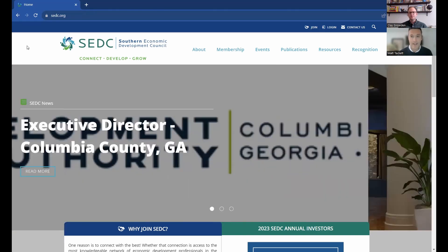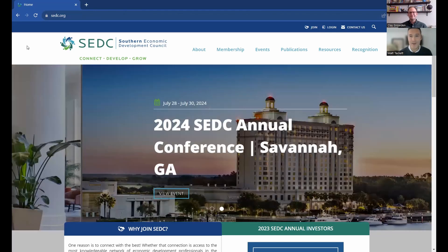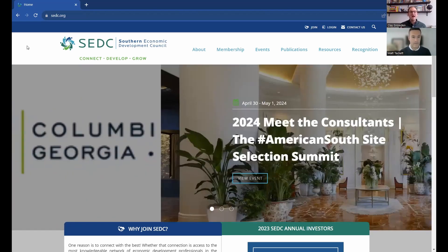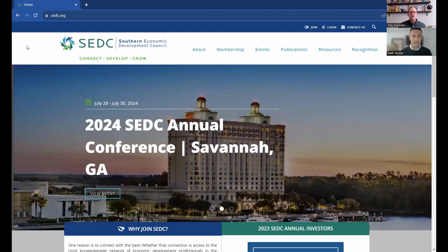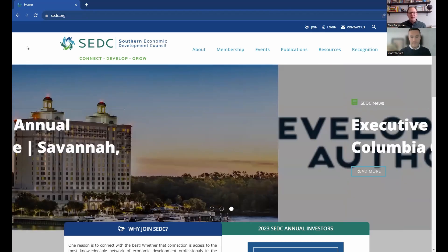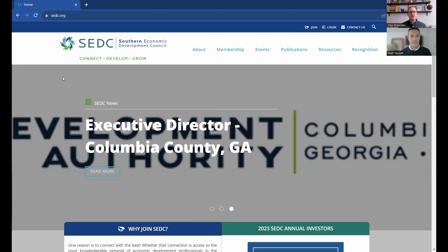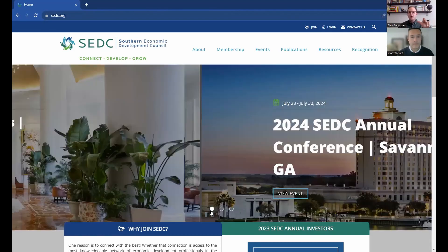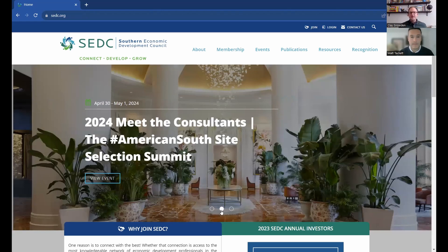Happy to welcome Clay Snowden to the webcast. This is his first time here. Clay is our director of membership operations and is here to walk us through everything on the SCDC website at SCDC.org. One of the most important things about your membership is understanding how to get the most value out of it. As you can see on your screen, we're on the homepage of SCDC, which gives you a quick snapshot of what we have going on.